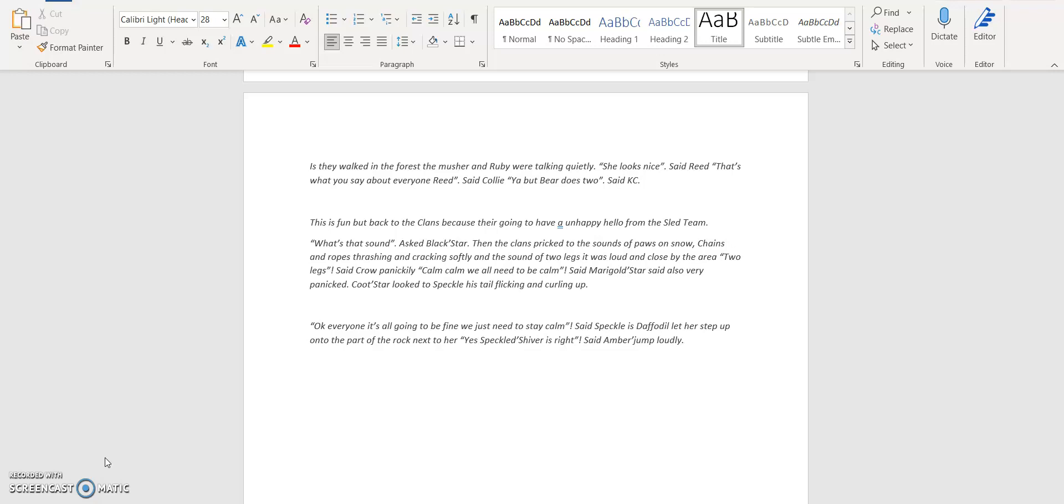Because they're going to have an unhappy blow from the slating. 'What's that sound?' asked Blackstar. Then the clans pricked to the sounds of paws while the snow crunched, thrashing and cracking softly. The sound of two legs was loud and close by the area. 'Two legs,' said Crow panically.